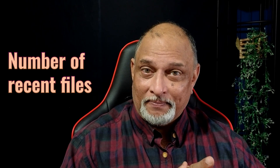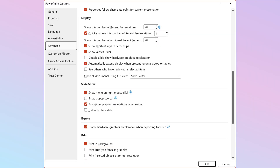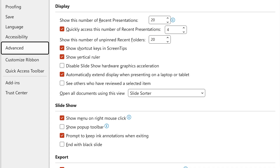How many recent files would you like to see? That's actually under your control. Go to File > Advanced > Display, and there you can control how many items you want to show in the recent list.